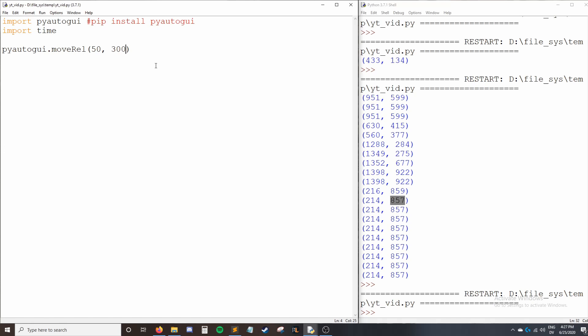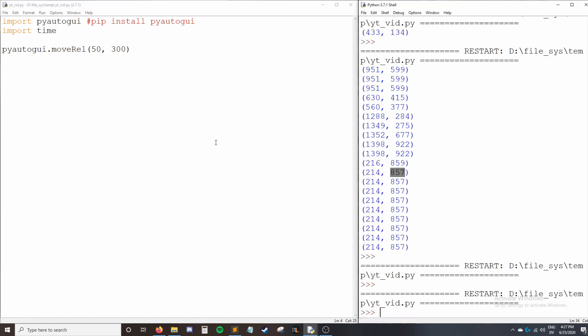So now I'm going to press F5 to run our code. And you can see my cursor snapped to the right a little bit and down quite a bit. That's because it moved relative to its current position to the right 50 pixels and down 300.